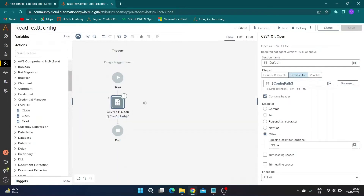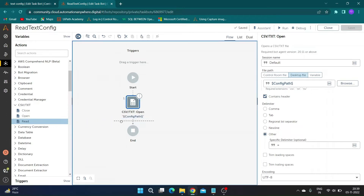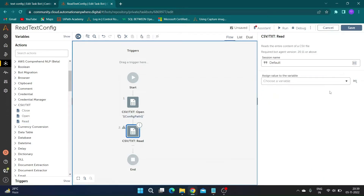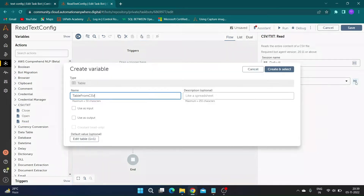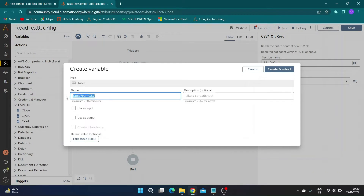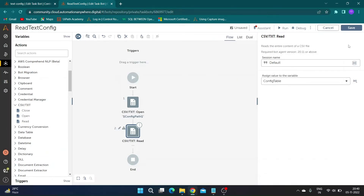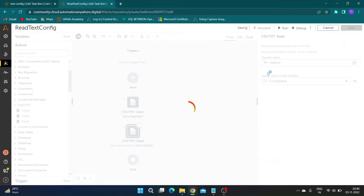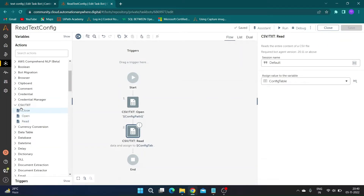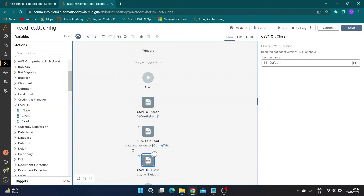Now in actions, select the read action from the CSV/Text package. To store the output of this action we need a data table variable — create a data table variable and name it 'config table'. As we have read the text file, let us close the CSV/Text session.